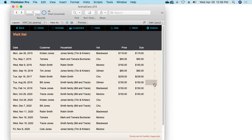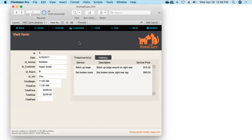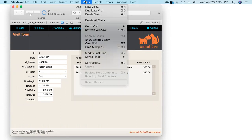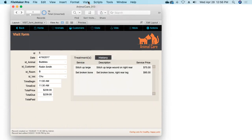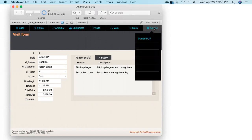In previous sessions — numbers 8, 9, and 10 — we built a treatment invoice layout using subsummary parts, and we scripted out the steps to generate that report. I'll run it now as a reminder. There's our nice-looking subsummary report for the invoice for the current visit by Bubbles.